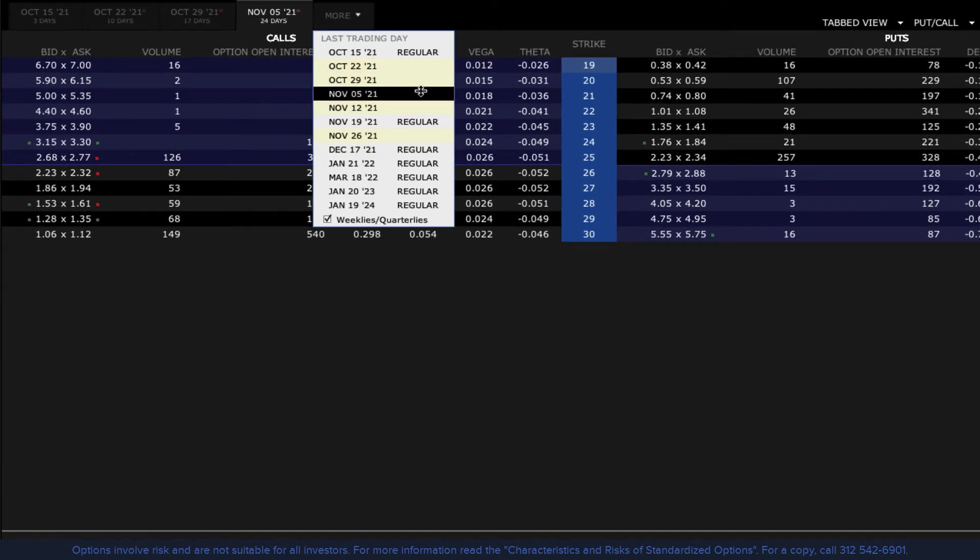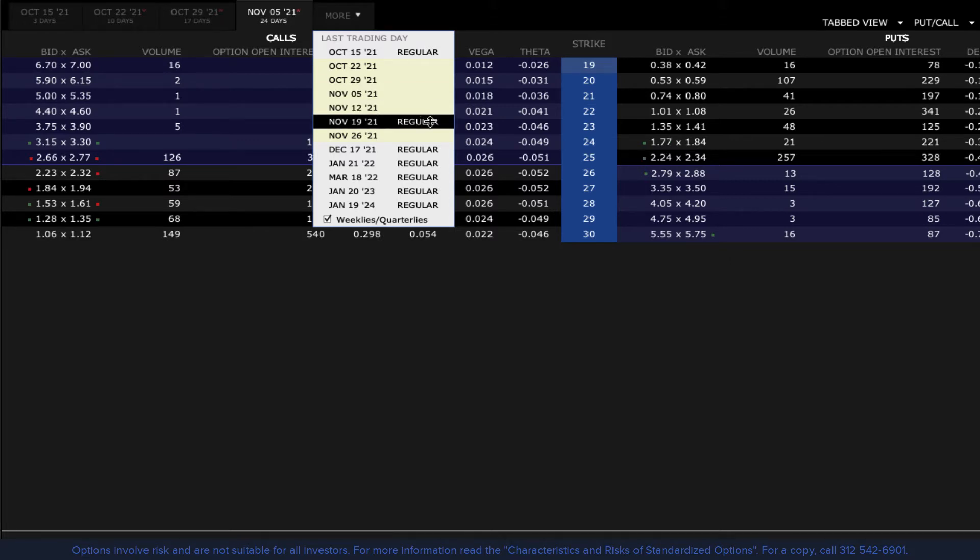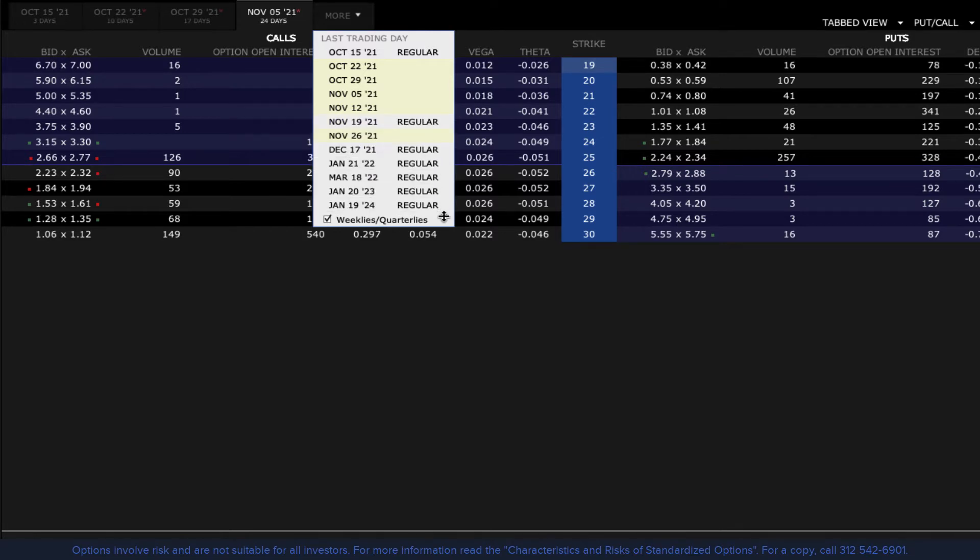Weekly options are displayed with a yellow background and monthlies have a light grey background. See the check box to Include Exclude Weeklies.